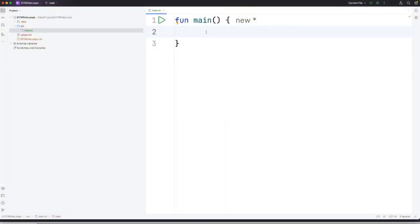This is John from caveofprogramming.com. In this video we're going to take a look at while loops in Kotlin.